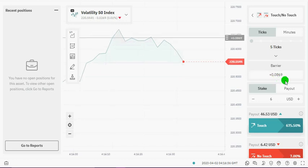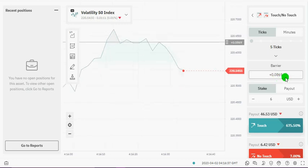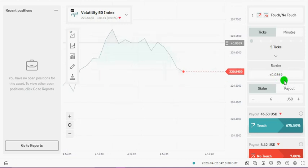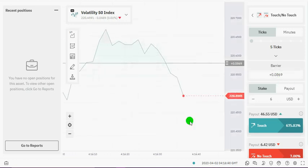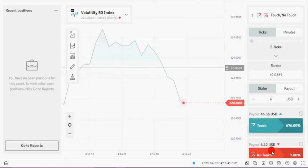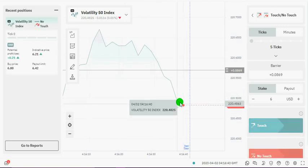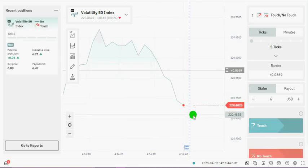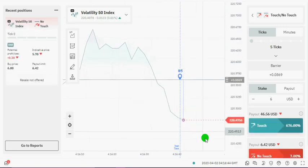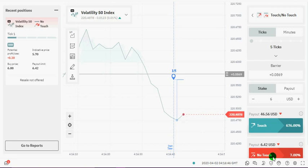Then you set the barrier offset to plus 0.0869, that's plus 0.0869. So once this thing is dropping down you can see it's pushing right down the edges there. Once it's dropping down you are going to click on No Touch.